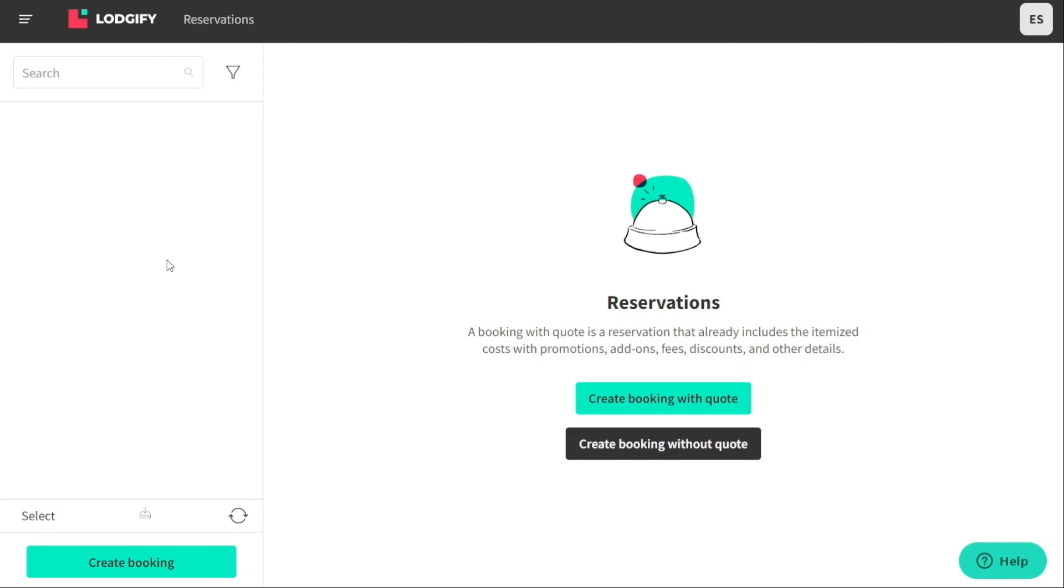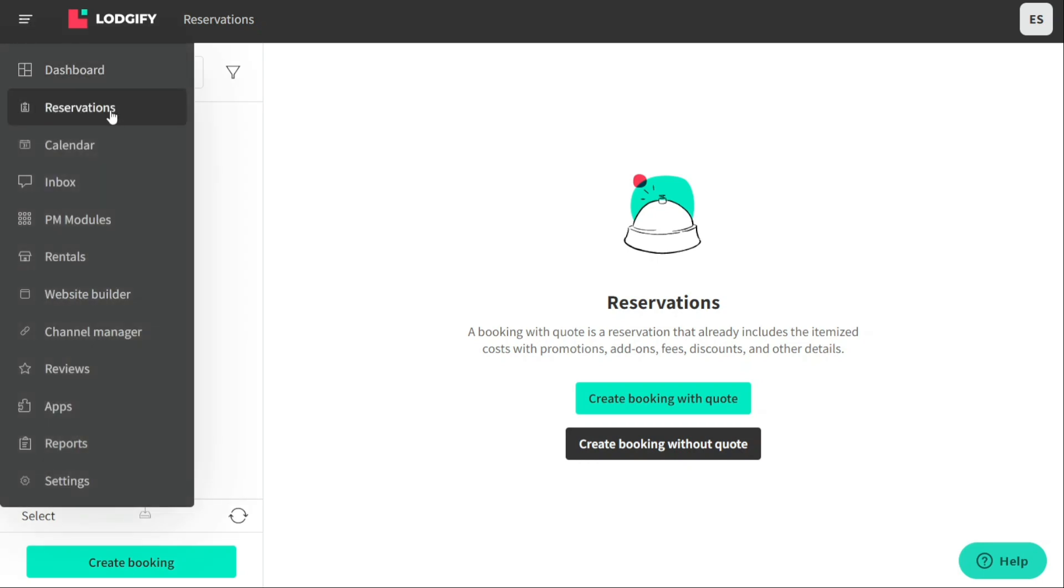This means that the guest has already accepted the quote and confirmed their booking with you. On the other hand, a booking without a quote is an unconfirmed booking where the guest has expressed interest in booking but has not yet accepted the quote or made a payment. In the reservation tab, you can view all your confirmed and unconfirmed bookings, manage guest's details, view payment history, and edit bookings as needed.